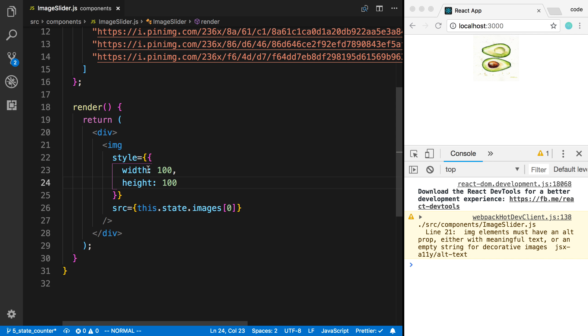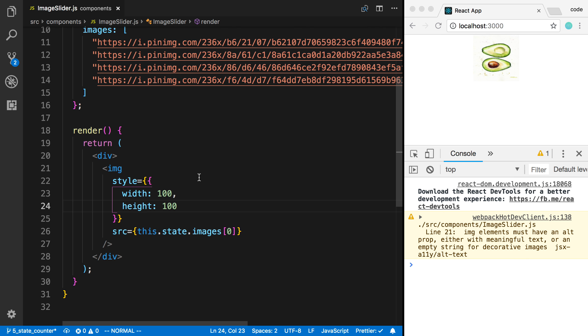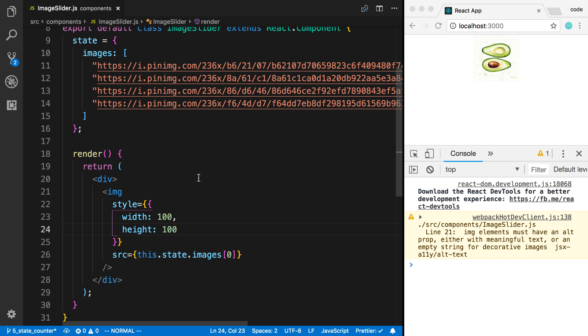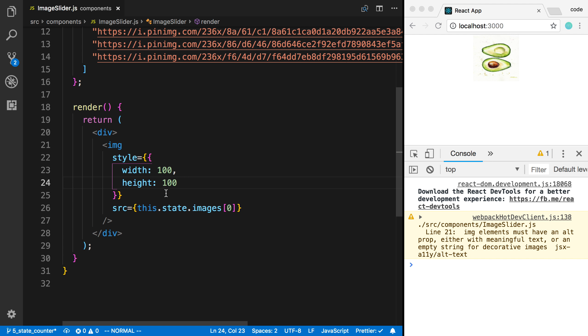And now this style object that you can pass in has a lot of the same properties you can with CSS. So try some different stuff out with that. We're not going to be talking much about that in this video though.